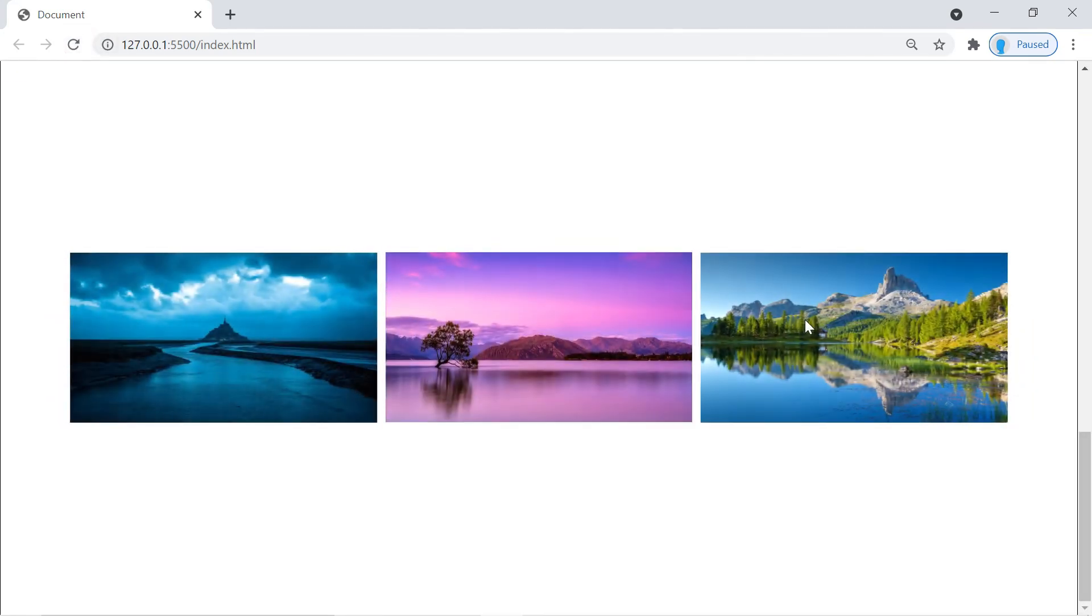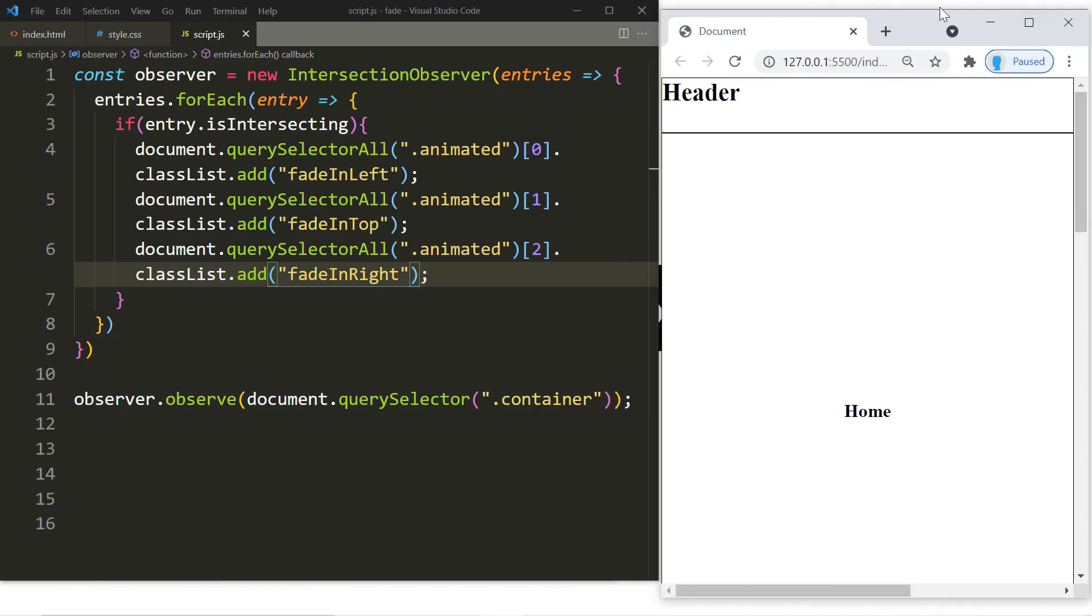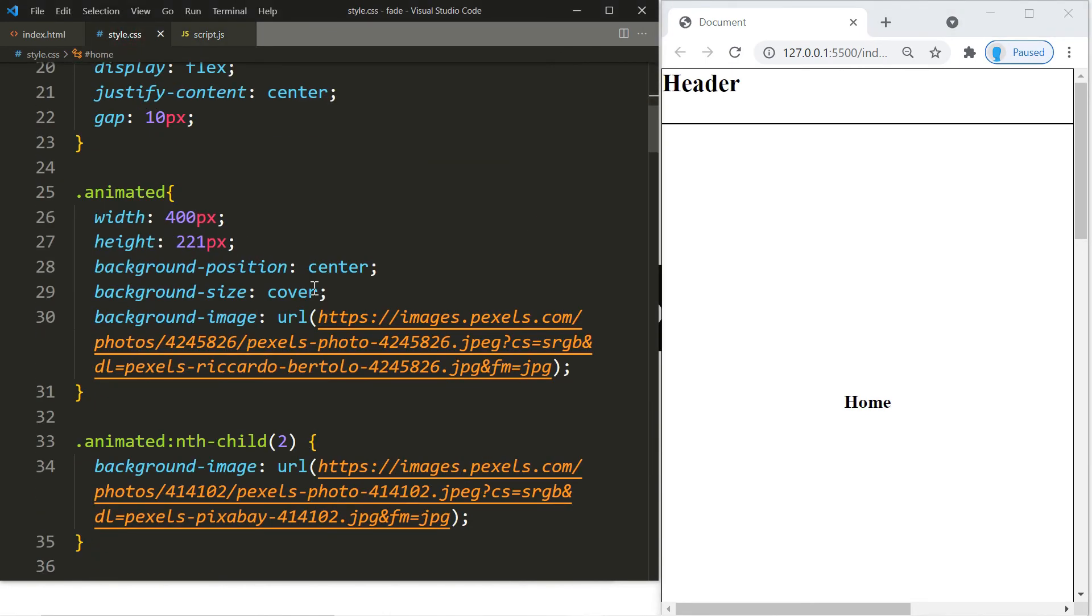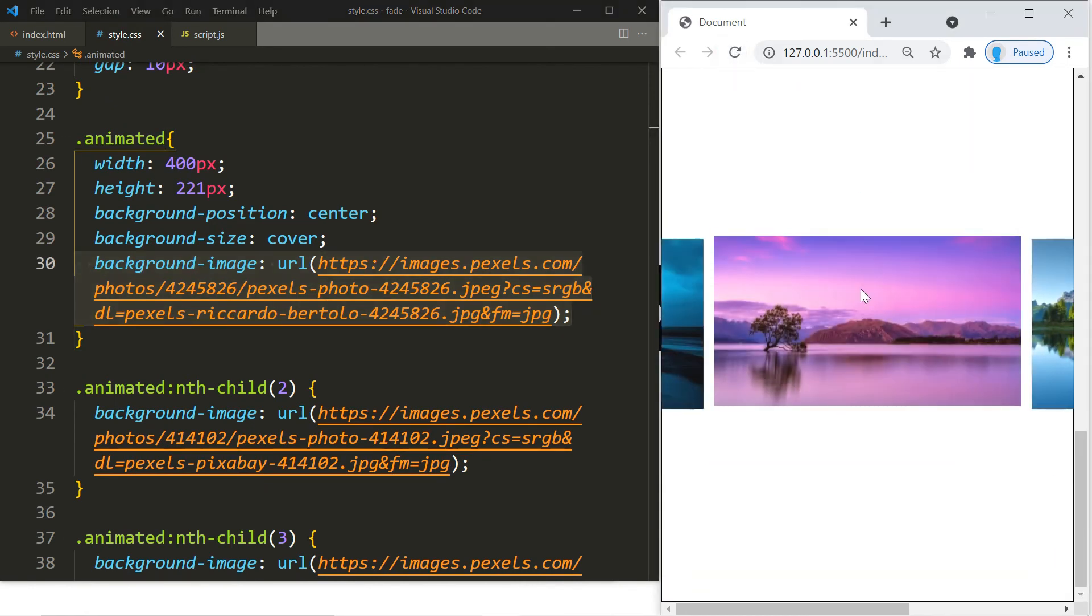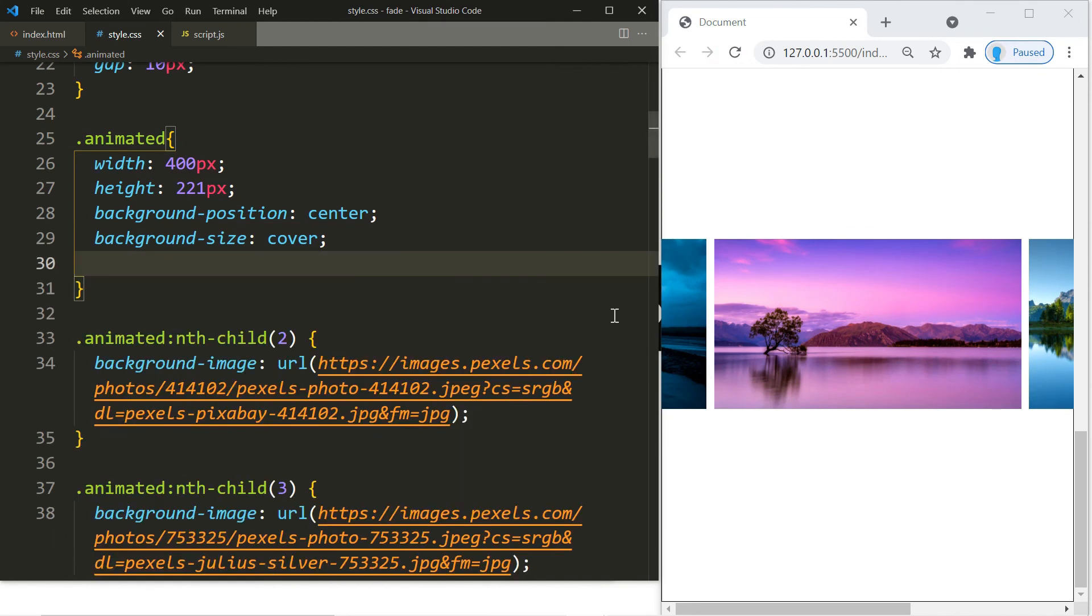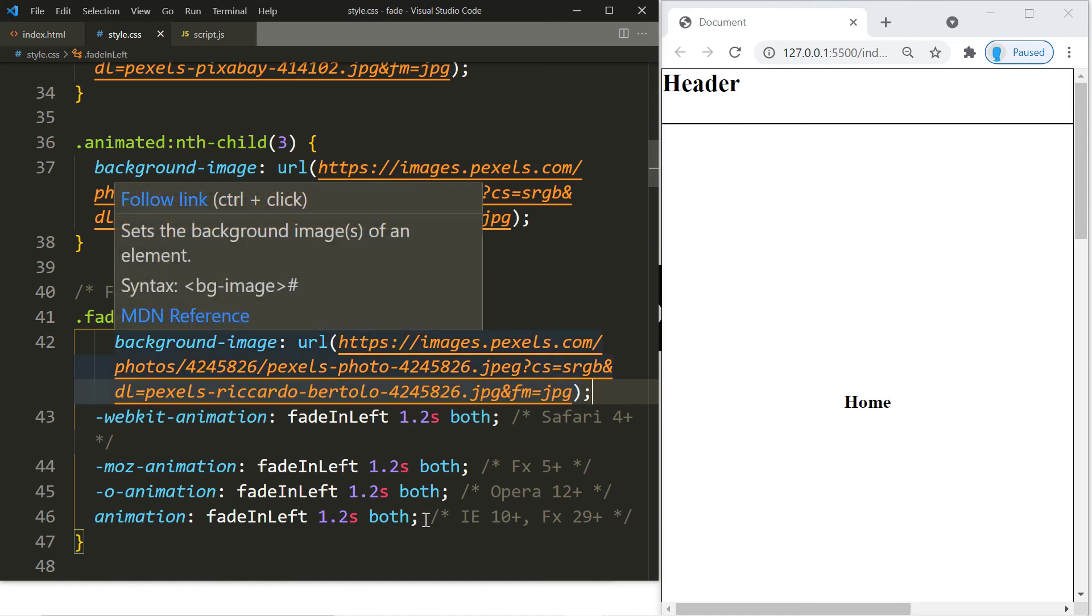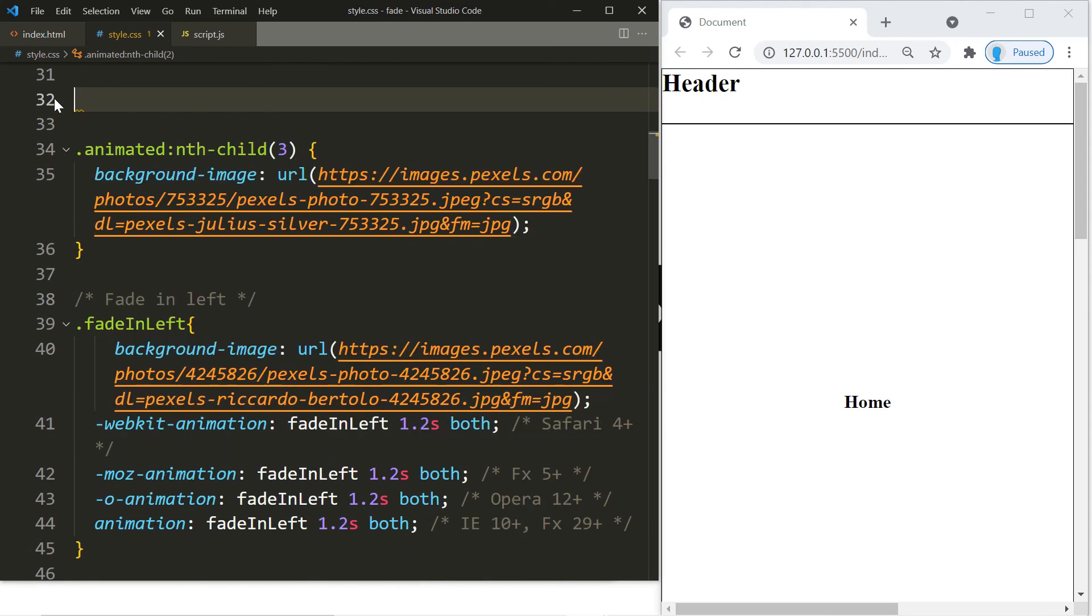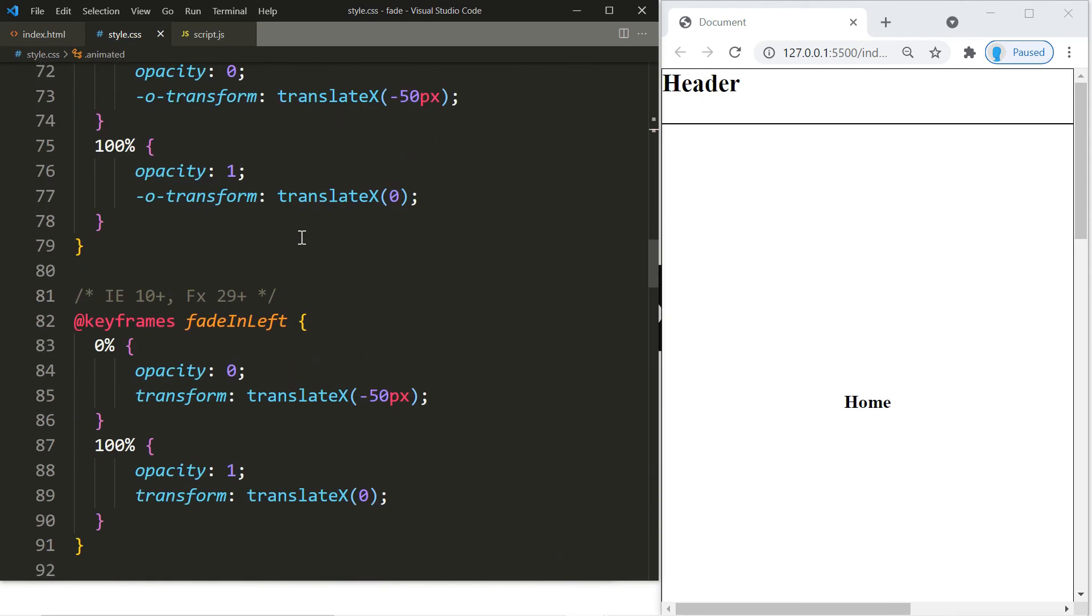Well, the way to remove that is we go to our CSS file. Notice in our animated class we added the image. So as soon as the scroll effect takes effect it has to remove these images before it adds the animation. So we have to remove these images and we're going to add them directly to the animation. So that's the image for the fadeInLeft. Now let's copy the image for the fadeInTop and we're going to paste that in there.